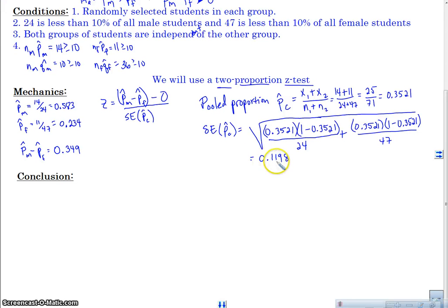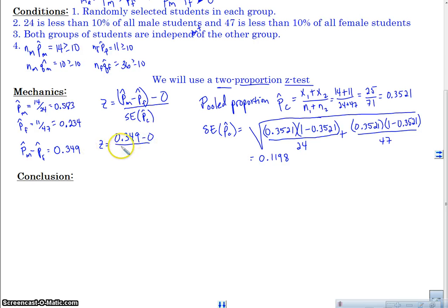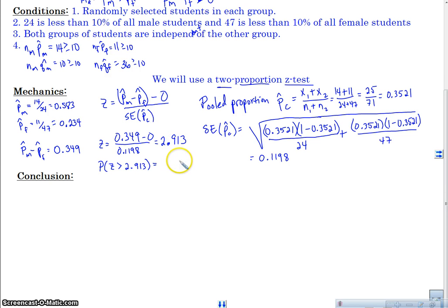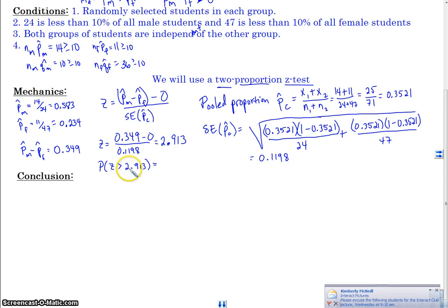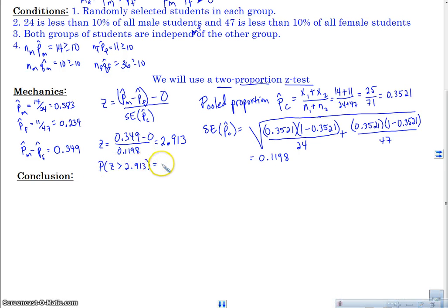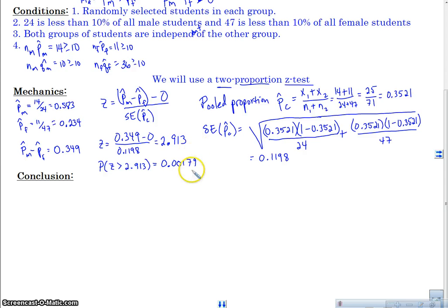We're going to calculate that and use it for our Z score. I get a standard error of 0.1198. So my Z score is the difference — 0.349 minus 0 — over my pooled standard error of 0.1198. That gives me a Z score of 2.913. Then I'm looking for the probability of Z greater than 2.913, which is my P-value. Using normalCDF, I get a P-value of 0.00179. That's a pretty small P-value — this is the probability of getting that sample if my null hypothesis were true.